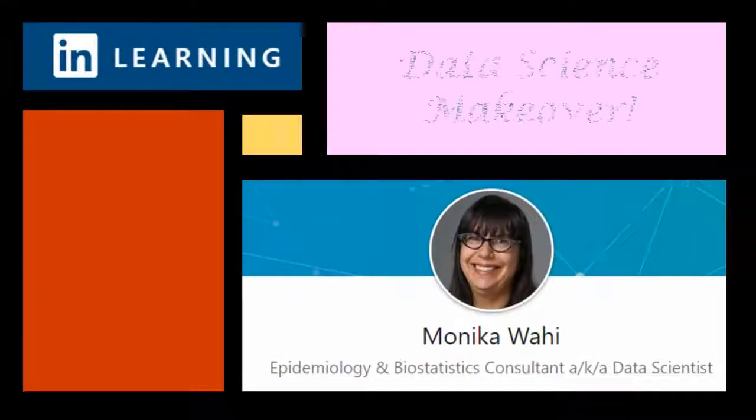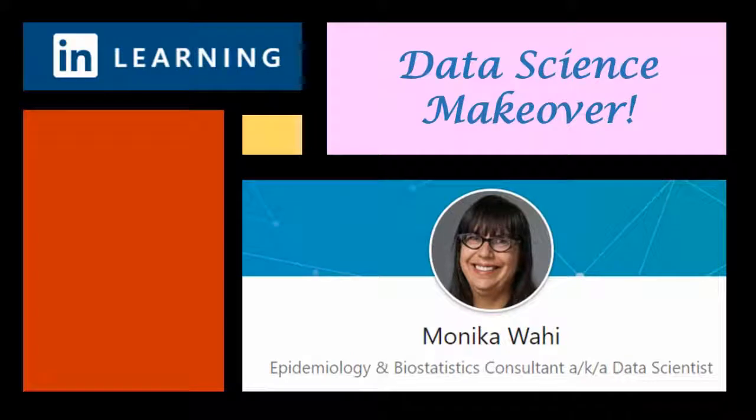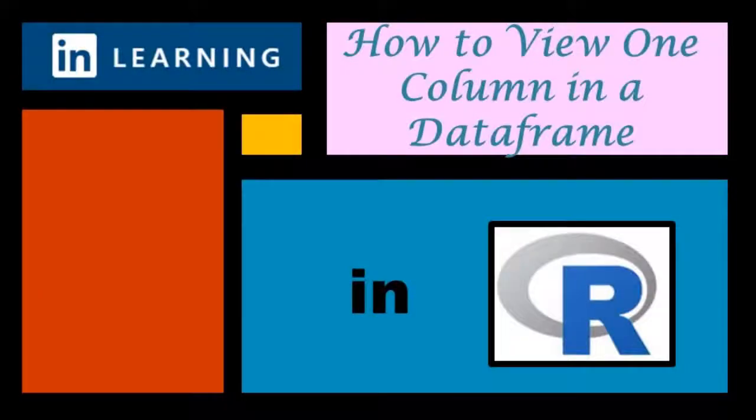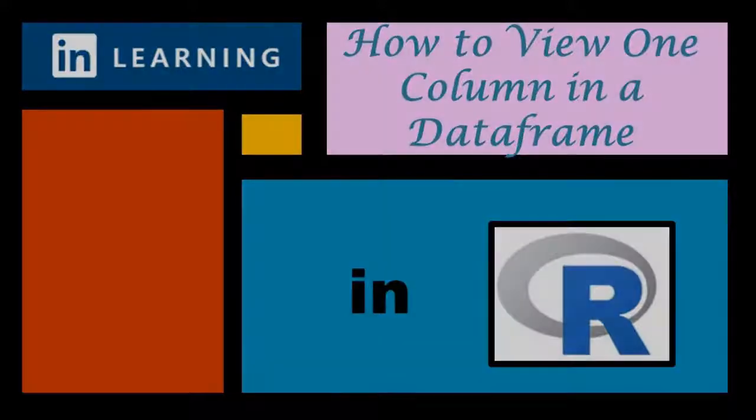It's LinkedIn Learning author Monica Wahey with today's Data Science Makeover. Watch while Monica Wahey demonstrates how to view one column in a data frame in R.